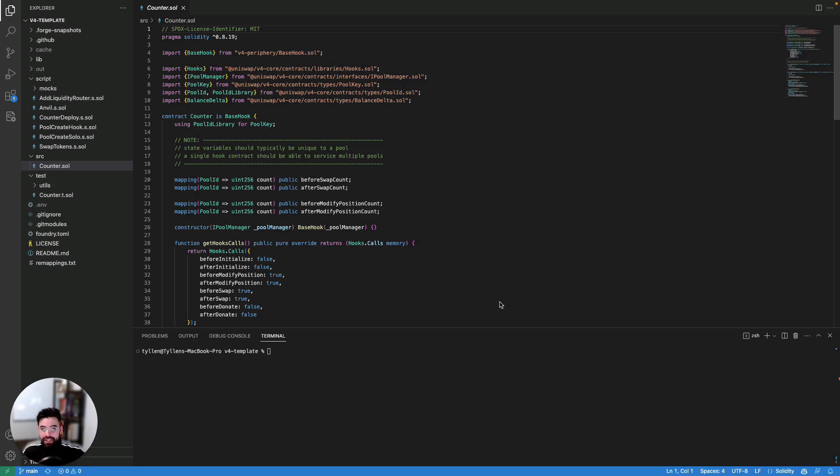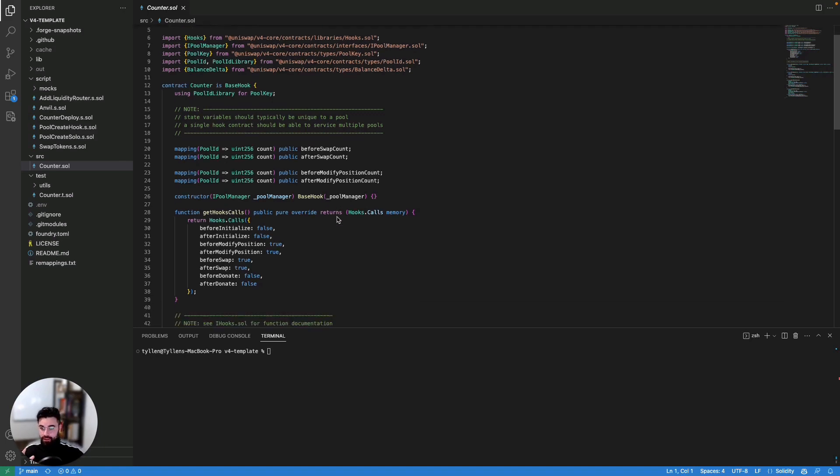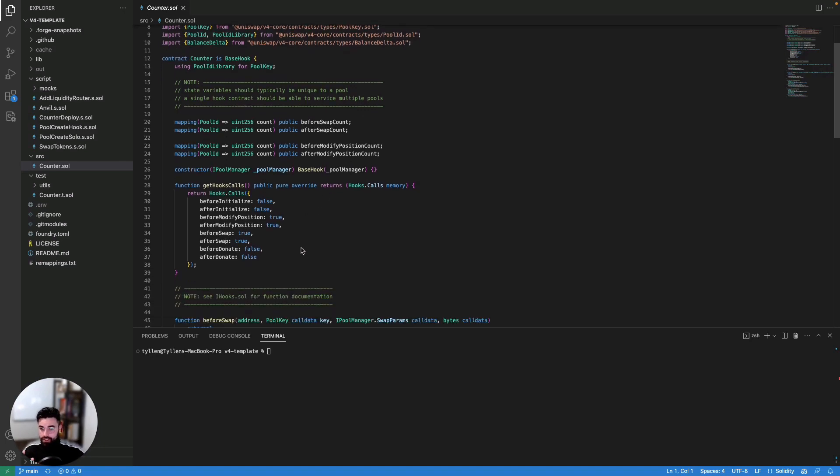So if we see here, we can see our counter hook contract. And as we mentioned, hooks basically are items that can be activated on a pool so that whenever certain events happen on a pool, these actions are triggered that then call functions to start executing. And here we have a very simple implementation of that. The first thing you'll notice is all of these different hook calls. Essentially right now, as of this video, there are eight hook calls that you can do on v4.